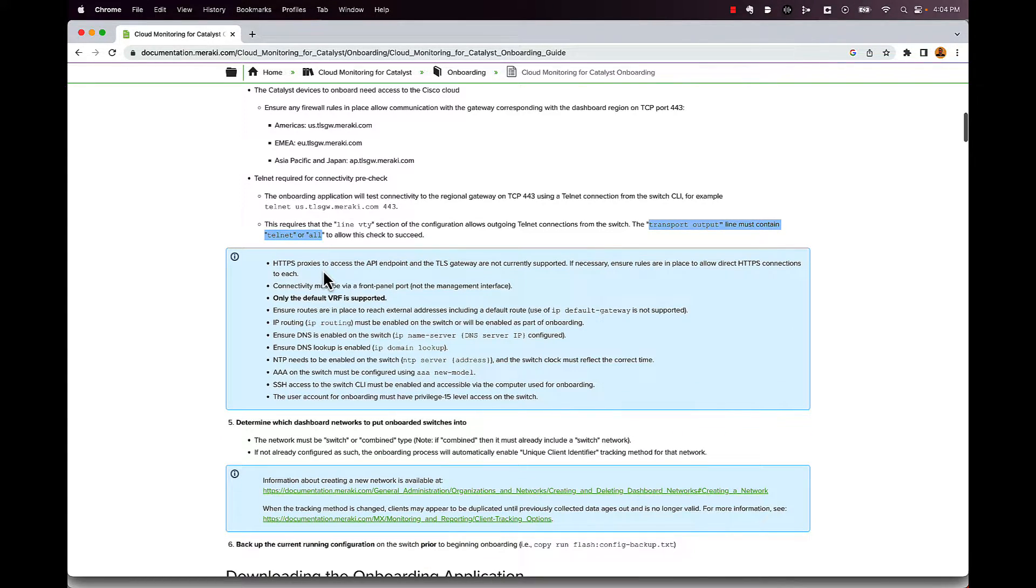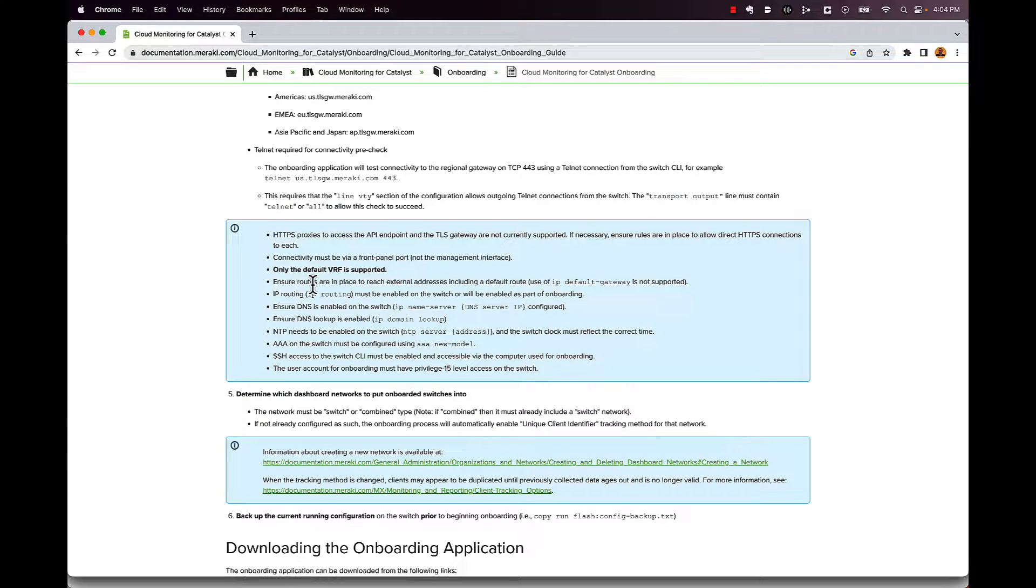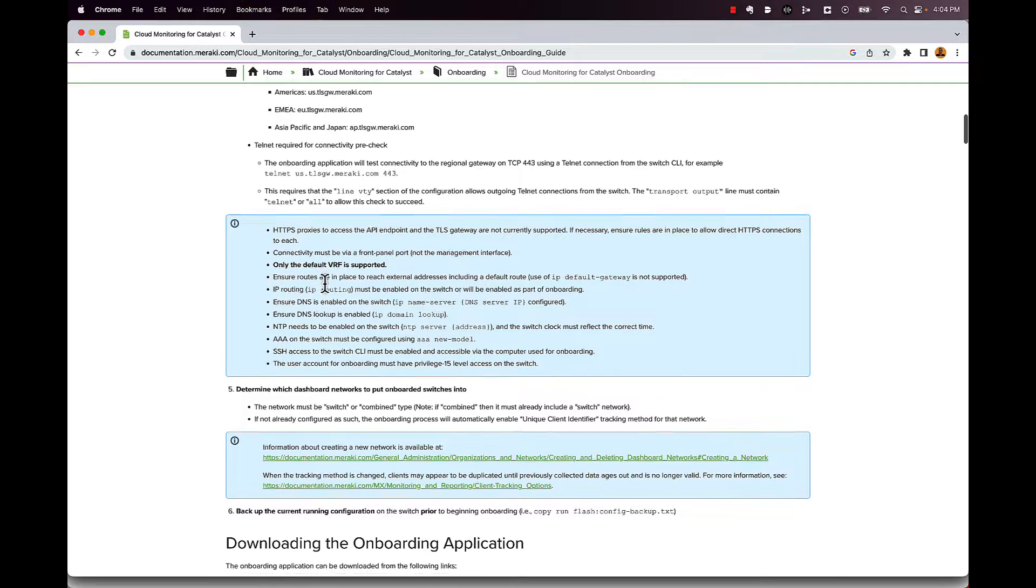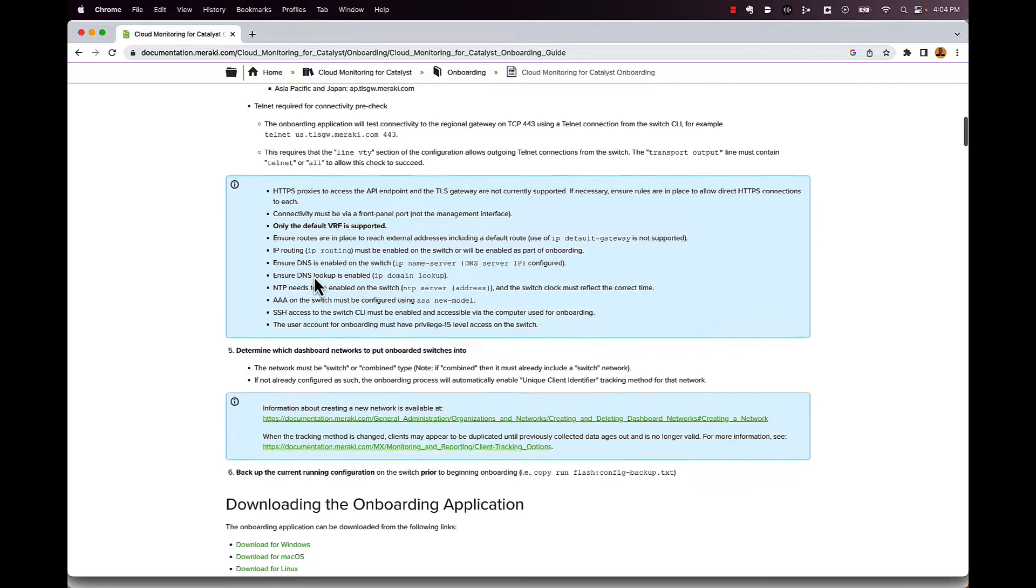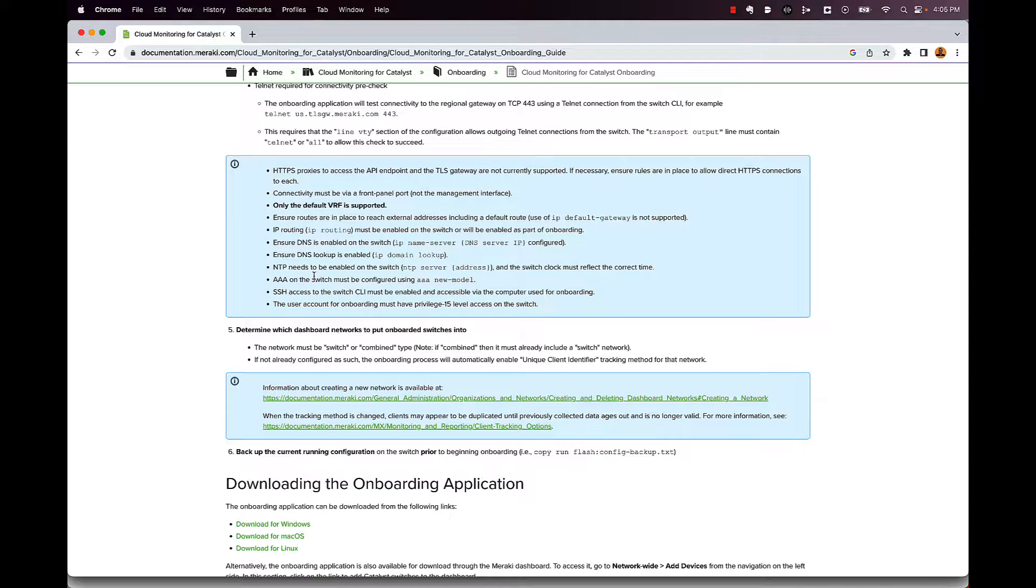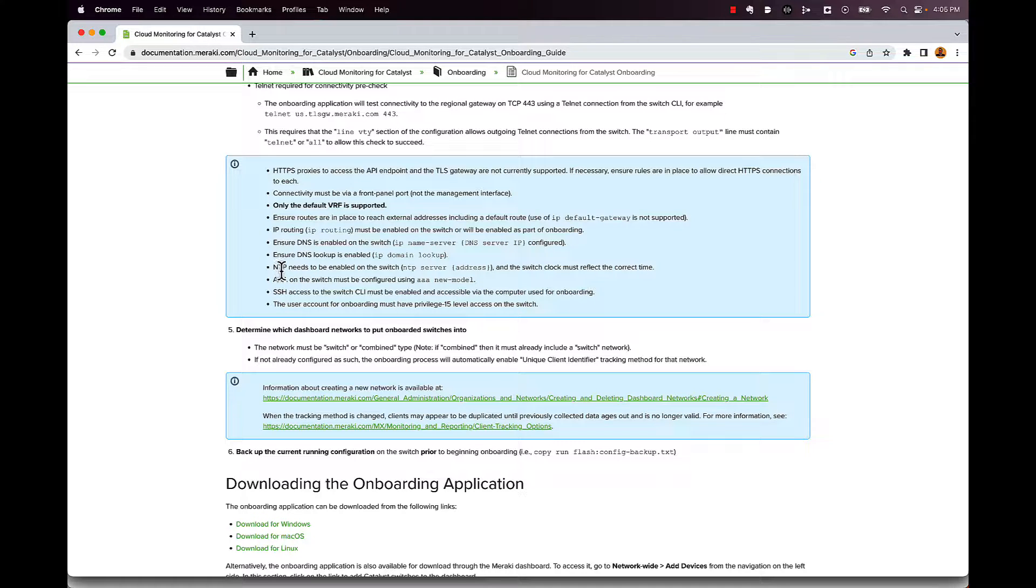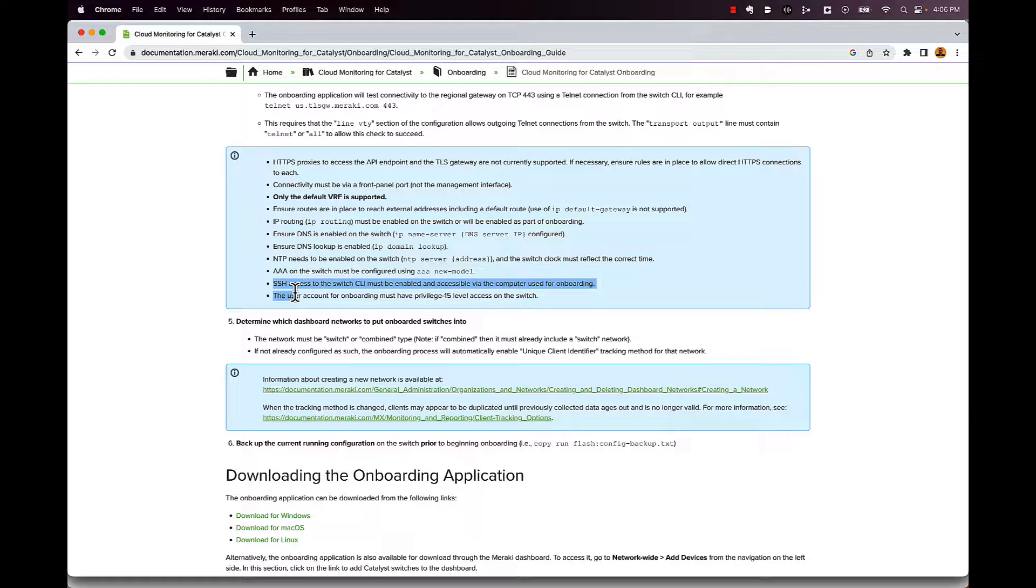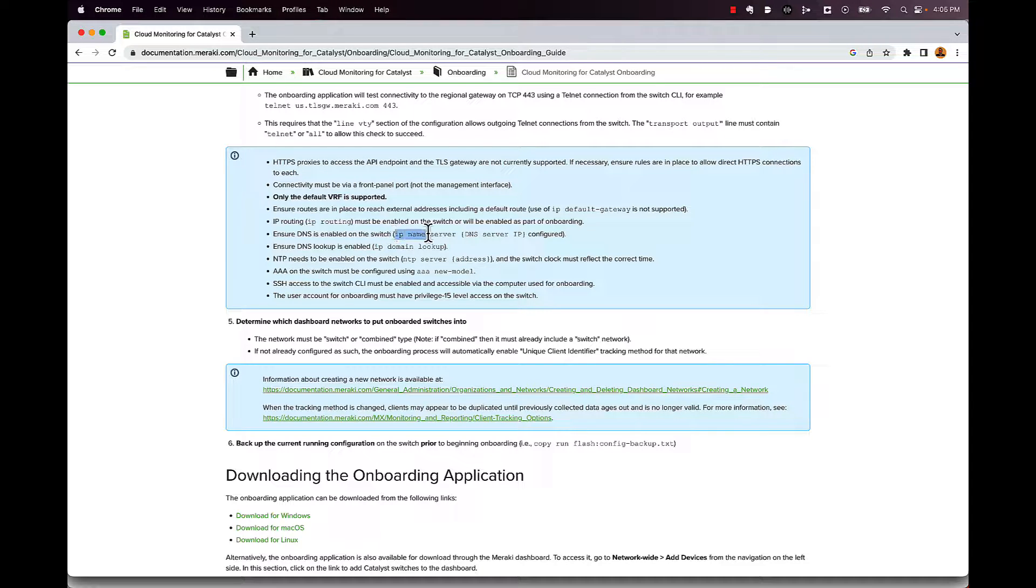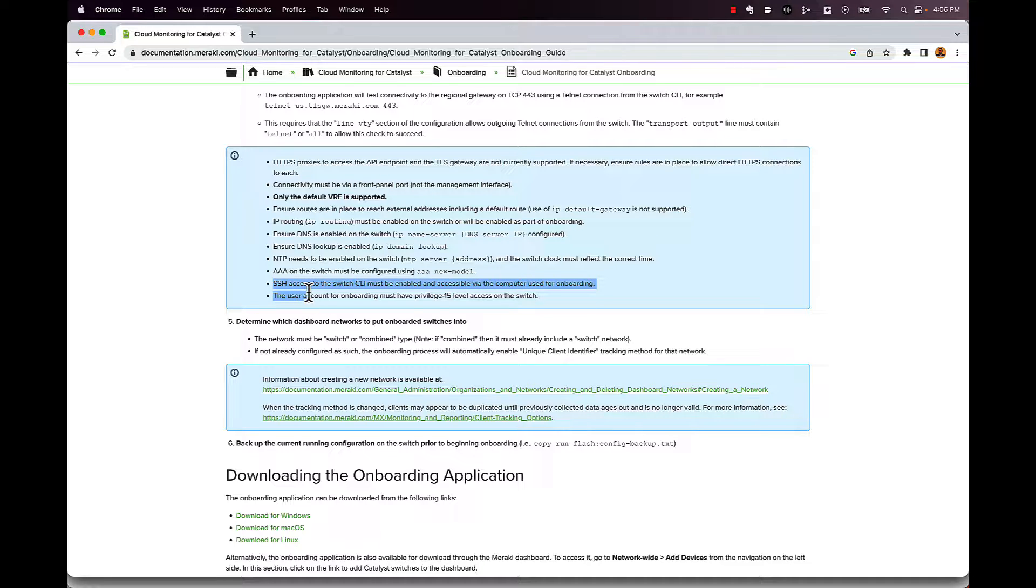Once you get that done, there's a bunch of other configurations that you need to make sure you have in your switch. If this is actually in production, a lot of this is going to be done already for you. Has to have an IP address on it, has to have IP routing enabled, has to have a DNS server on it to be able to get out and look up domain names. NTP needs to be set and AAA new model needs to be set. And then the last thing is you need access into your switch via SSH. I'm not going to go into any of this stuff here. All the commands are listed literally right here, except for what you need to do for SSH. But you could always YouTube that or look that up online somewhere.